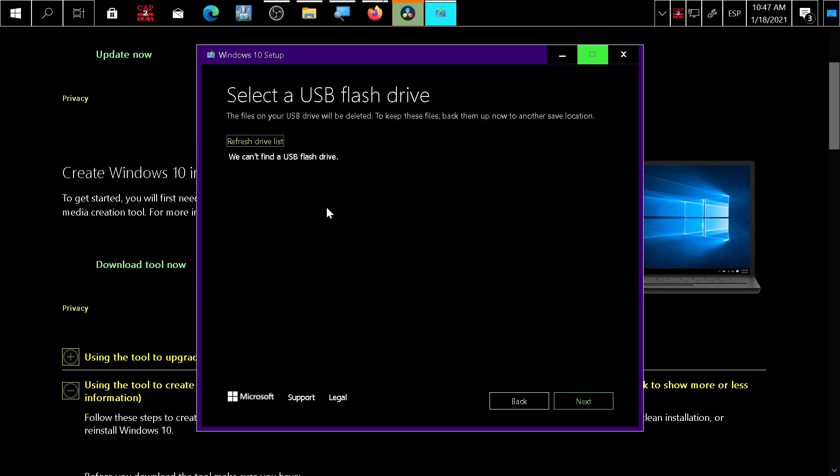Press next and here it asks you to choose a USB. After you plug in your USB, it will appear here. Press next. It will ask if you're sure you want to delete all information on the USB. Press yes, finish, and it will prepare your USB in about 30 minutes. You're ready to go.